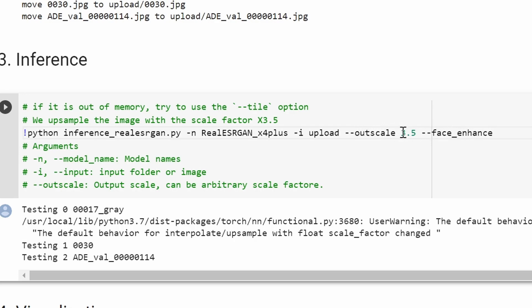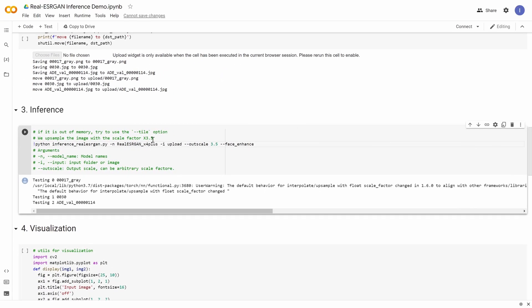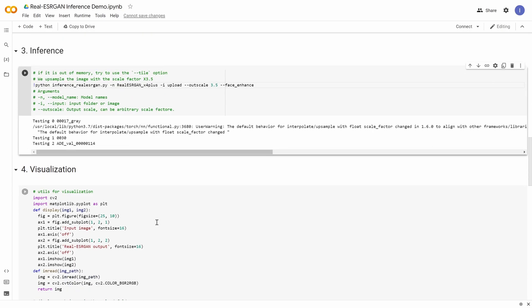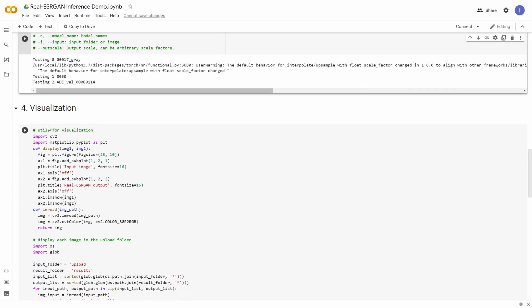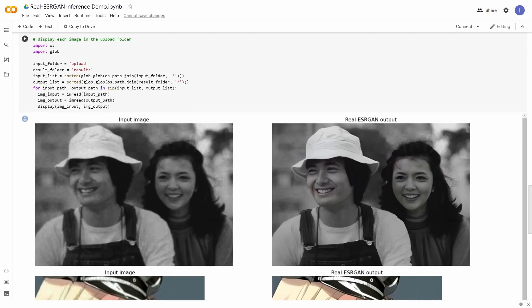For outscale, you can choose — by default it's 3.5 — but you can make it higher or lower. After you've done that, you click play for this cell, and then you can visualize it by clicking play here to see the results.